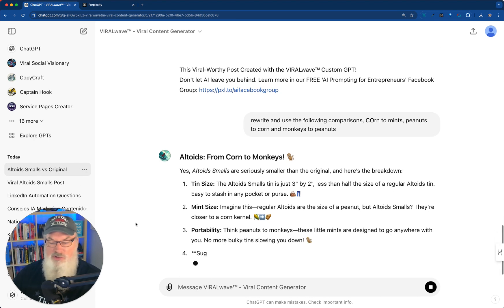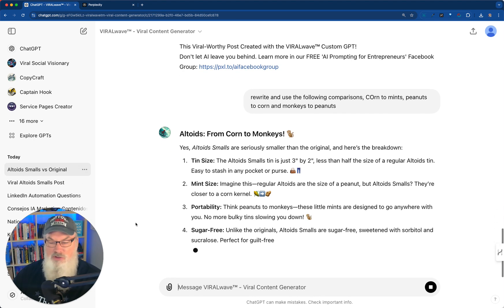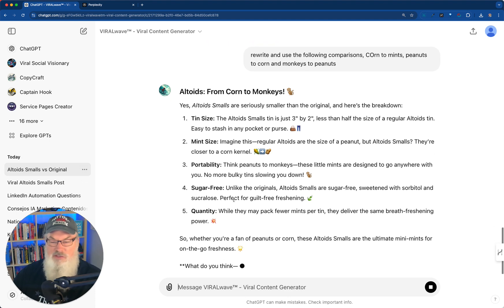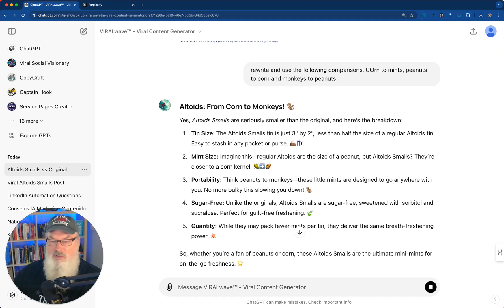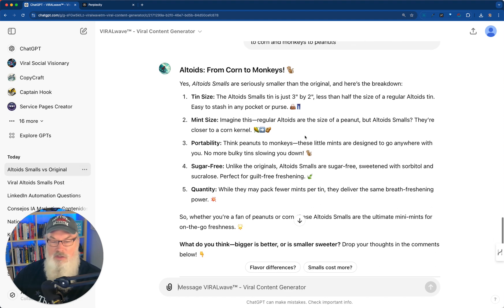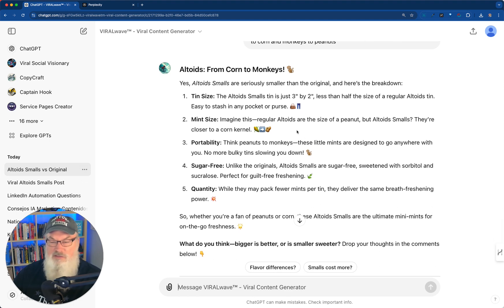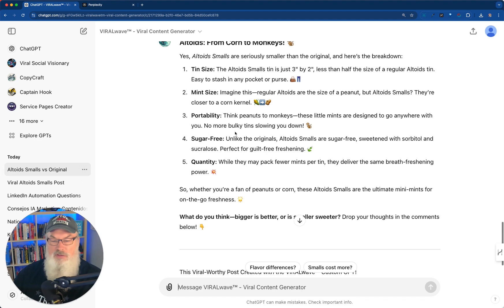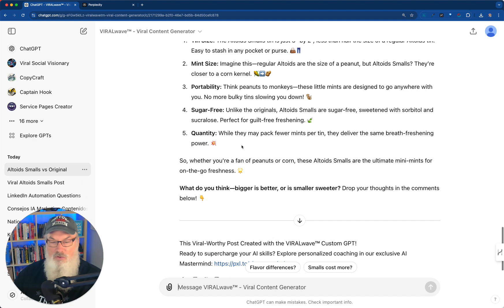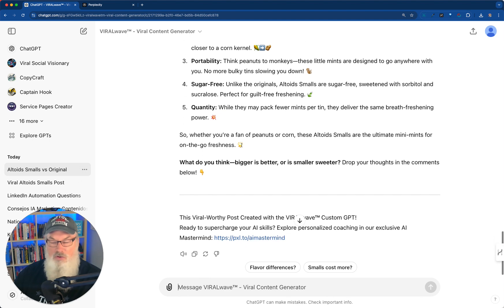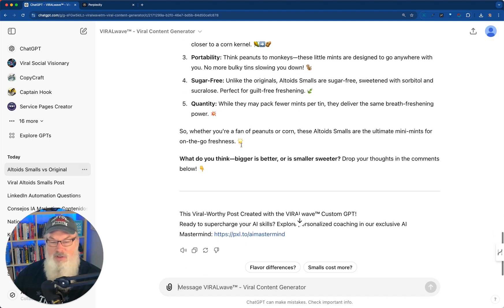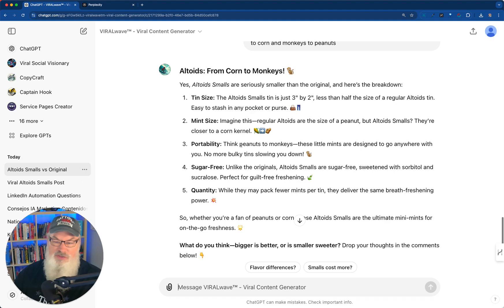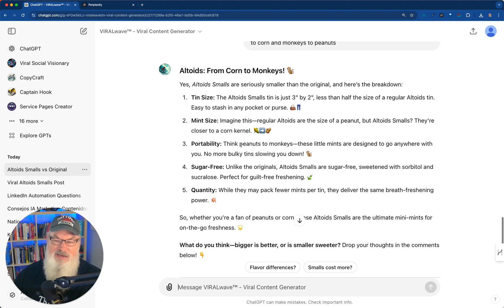Altoids from corn to monkeys. Yes, Altoids smalls are seriously smaller than the original. And here's the breakdown. The size gives you just three inches by... The tin is just three inches by two inches. Mint size: size of a peanut. But Altoids smalls, they're closer to a corn kernel. Think peanuts to monkeys. These mints are designed to go anywhere. Sugar-free. Quality or quantity. I've got everything I need, just that fast. And I can add in any type of facts that I want.